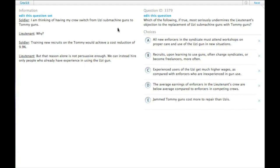Which of the following, if true, most seriously undermines the lieutenant's objection to the replacement of Uzi submachine guns with Tommy guns.